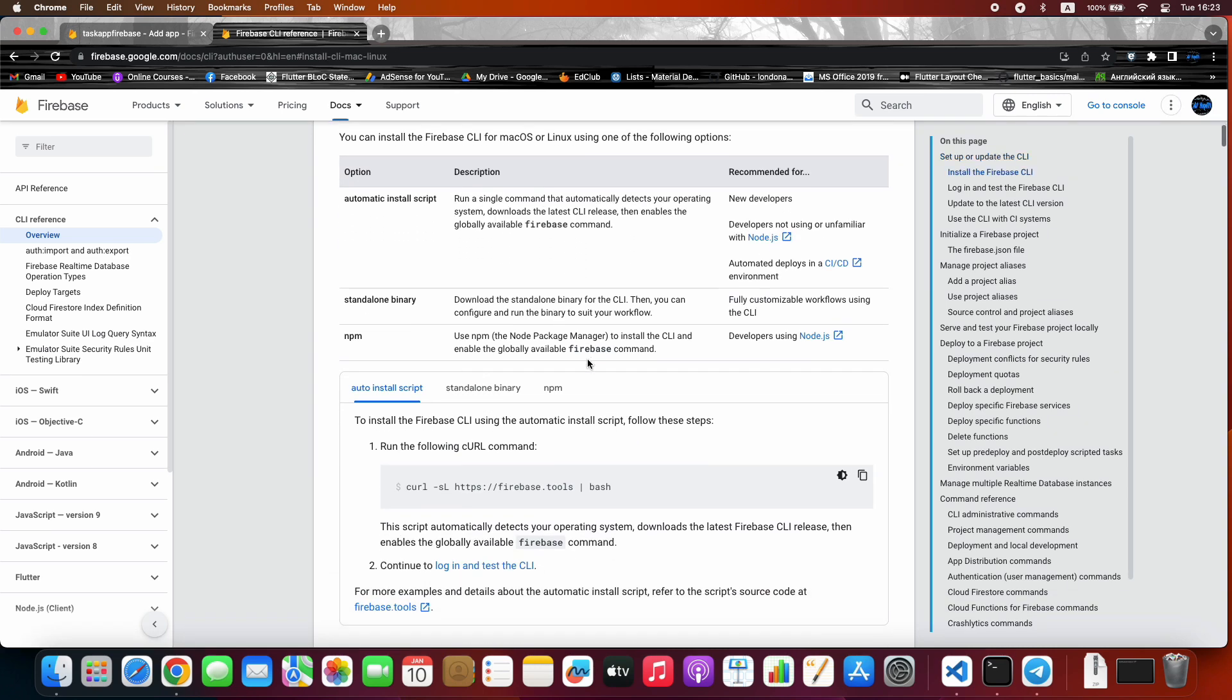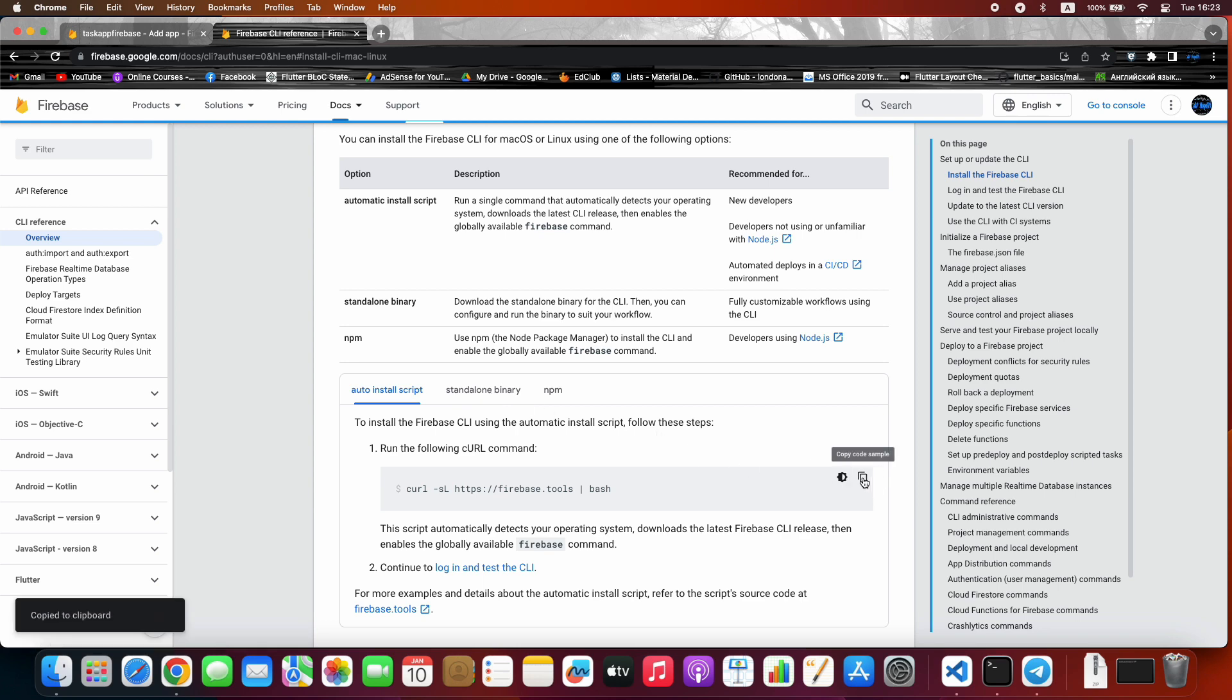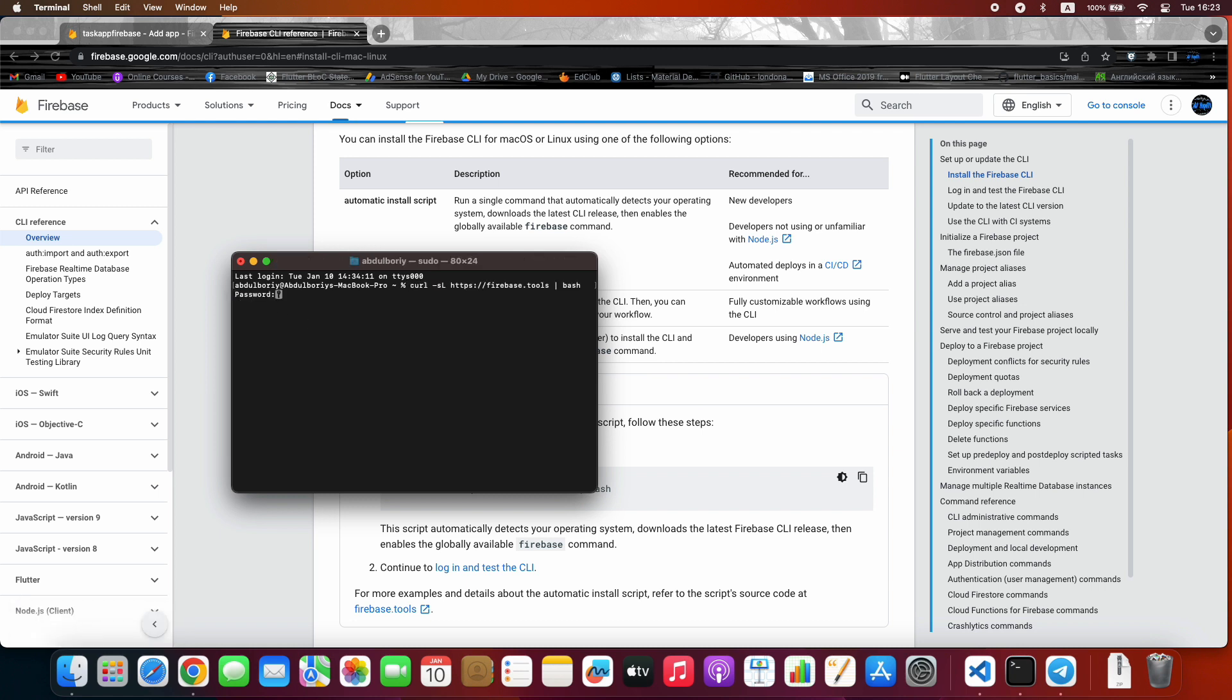We choose macOS. Here we install Firebase CLI using automatic install script. Copy this command and run it on any terminal. Type your password.